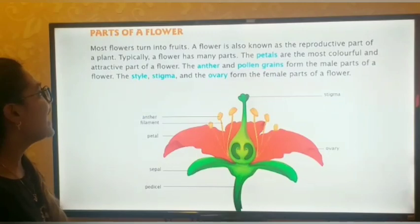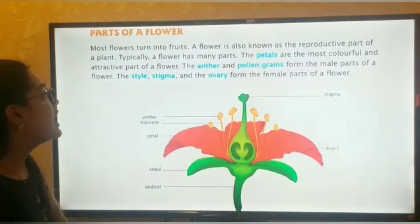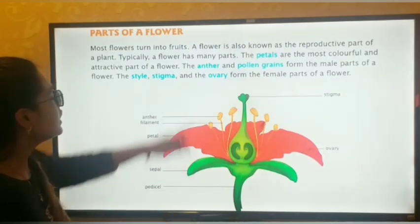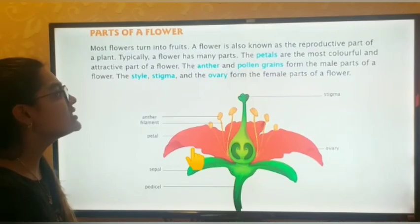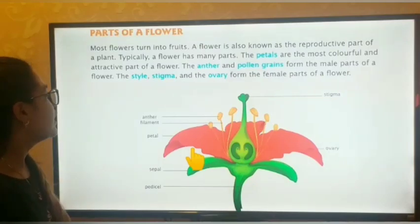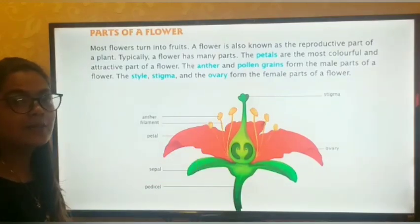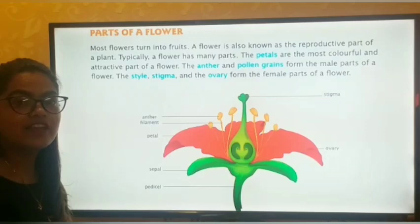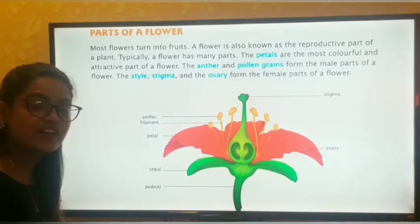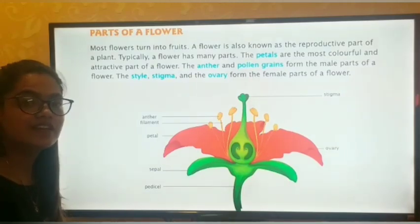Typically a flower has many parts, as you can see in the diagram. Now we are discussing them one by one. The petals are the most colorful and attractive part of a flower. You can see in the diagram the red color is the petal. Petals are of different colors, different sizes, and different shapes, and they are the most attractive, very beautiful part of the flower.